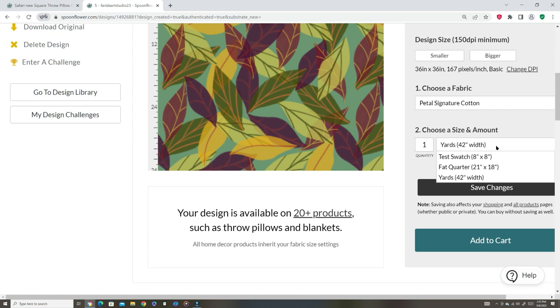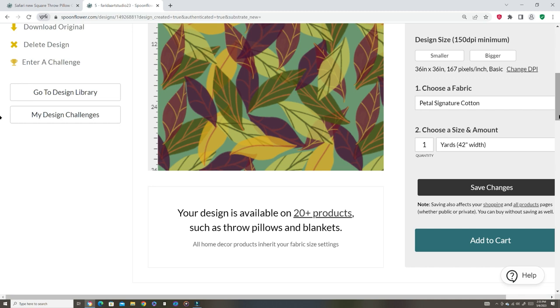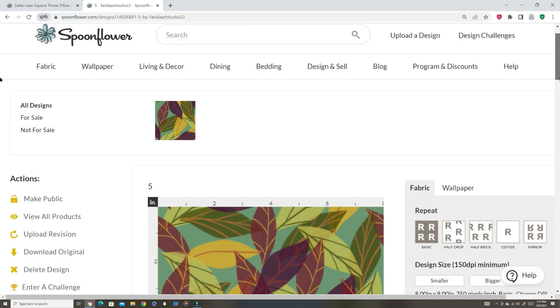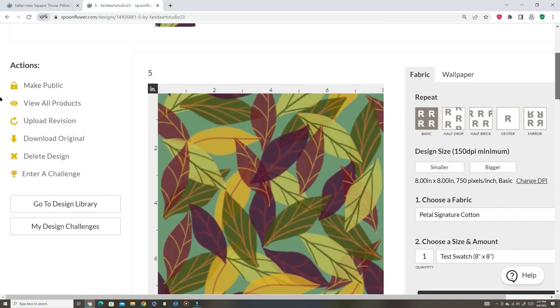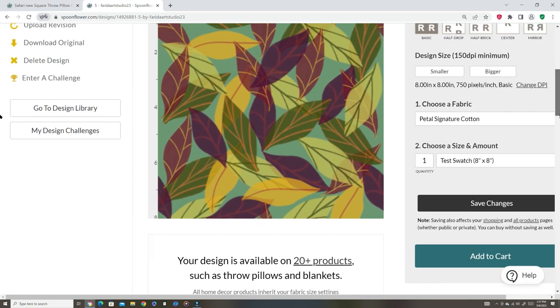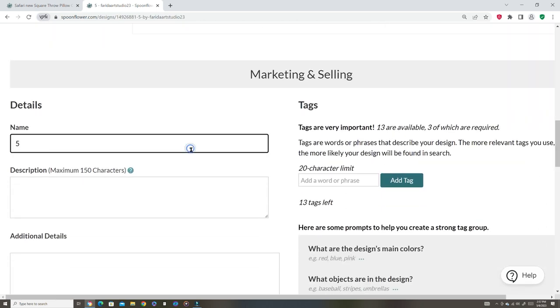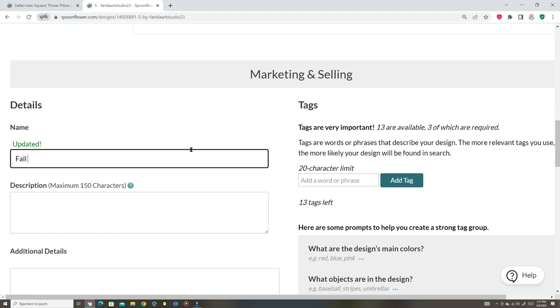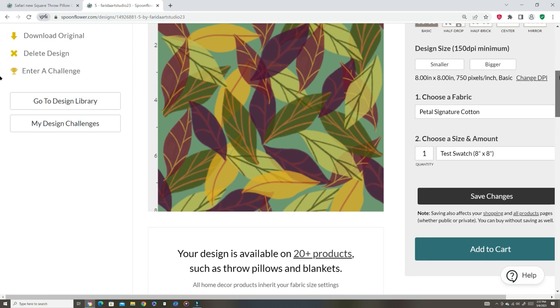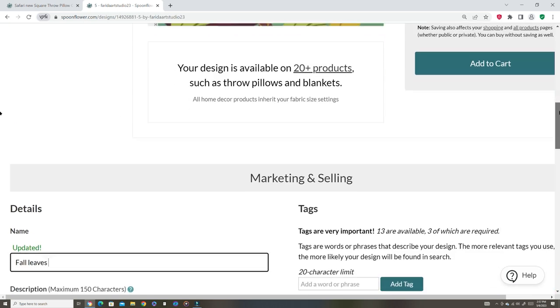Fat quarter. I'm not even sure. I think they could do yard. Save it. I'm gonna name this - fall leaves. I'm gonna leave it fall leaves.